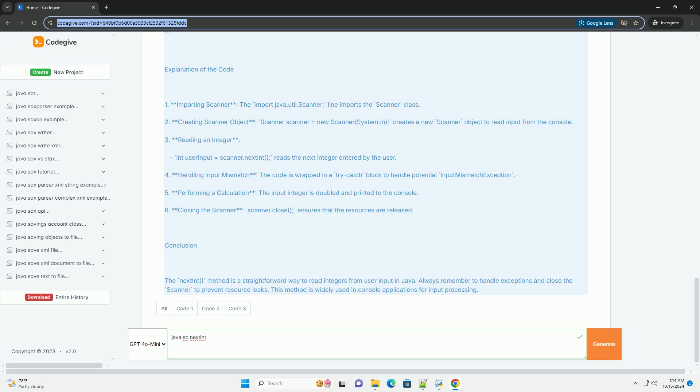Here's a simple example demonstrating how to use nextInt. Explanation of the code. 1. Importing scanner - the import java.utility scanner line imports the scanner class.